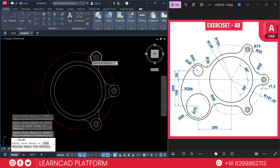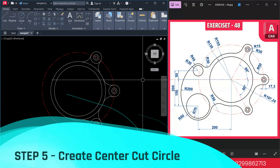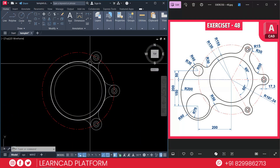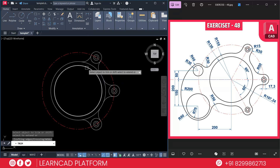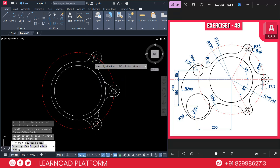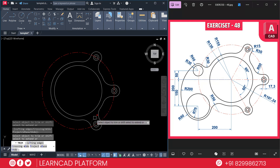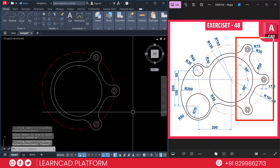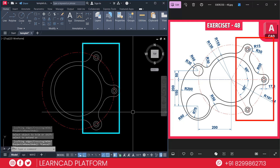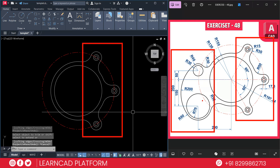Step 5: Create the center cutout. Cut these parts using TR, double Enter to trim. Trim this one and this one, trim this one and this one — continue trimming all the unwanted segments. The right side part is now almost complete. Now we need to create the left side slot.